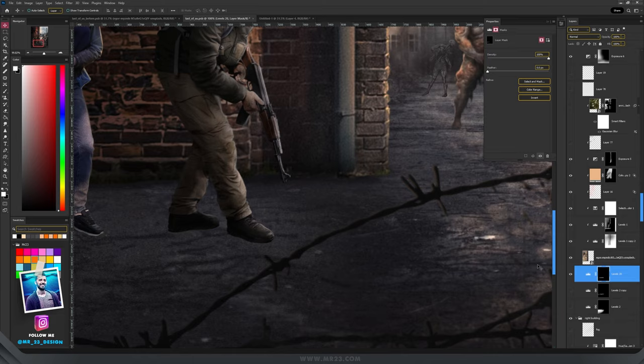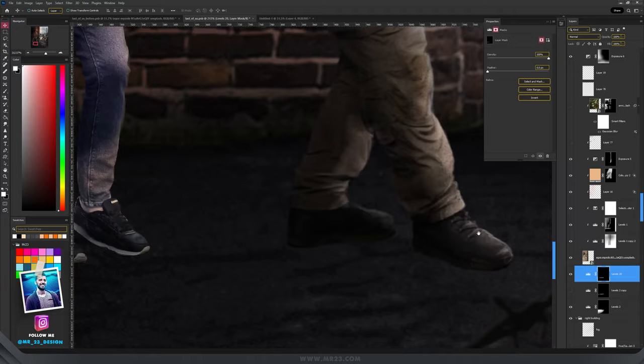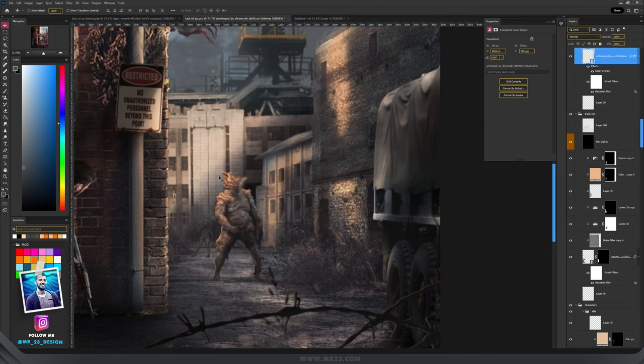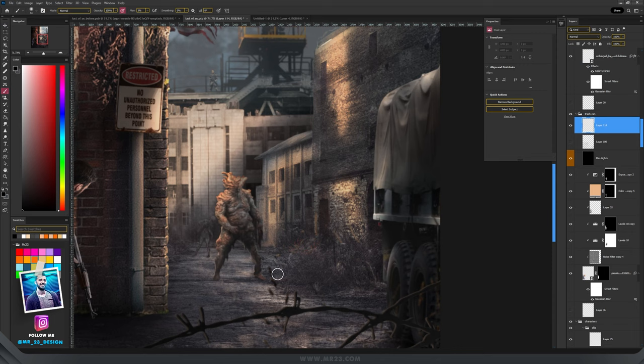And then for the bigger shadow, you will repeat the process and add with the same technique the bigger shadow. And for the rest of the characters, for example this one, I will need to take care of the light source. So the light source is coming from behind, from the left top side. So that means that the shadow should be in this direction.